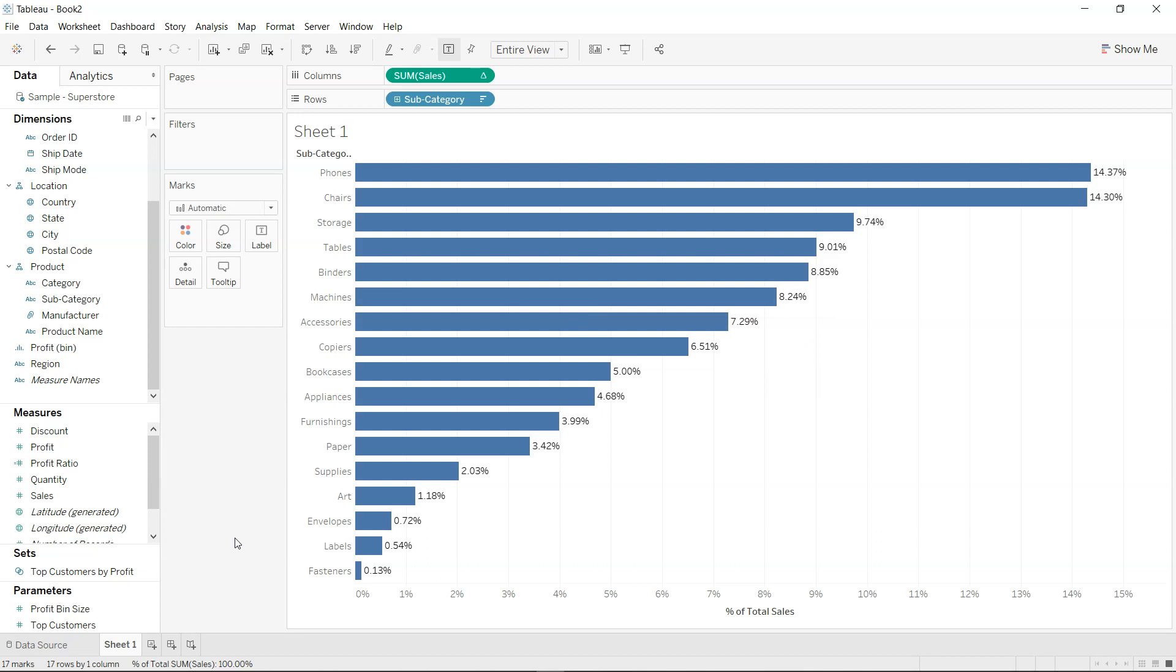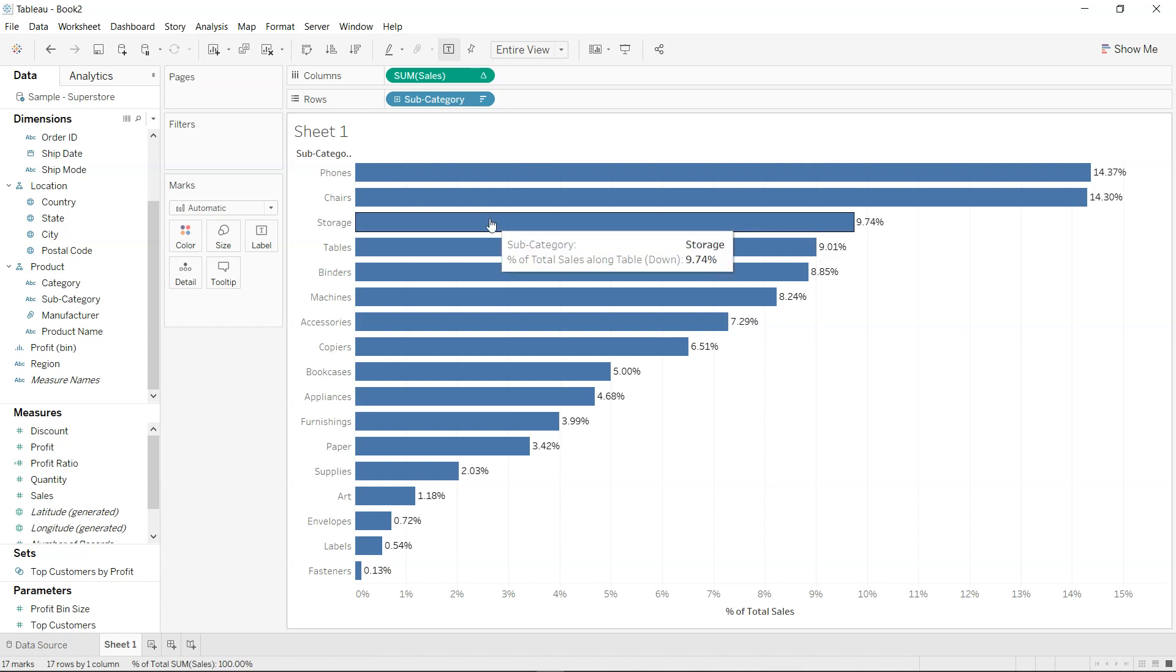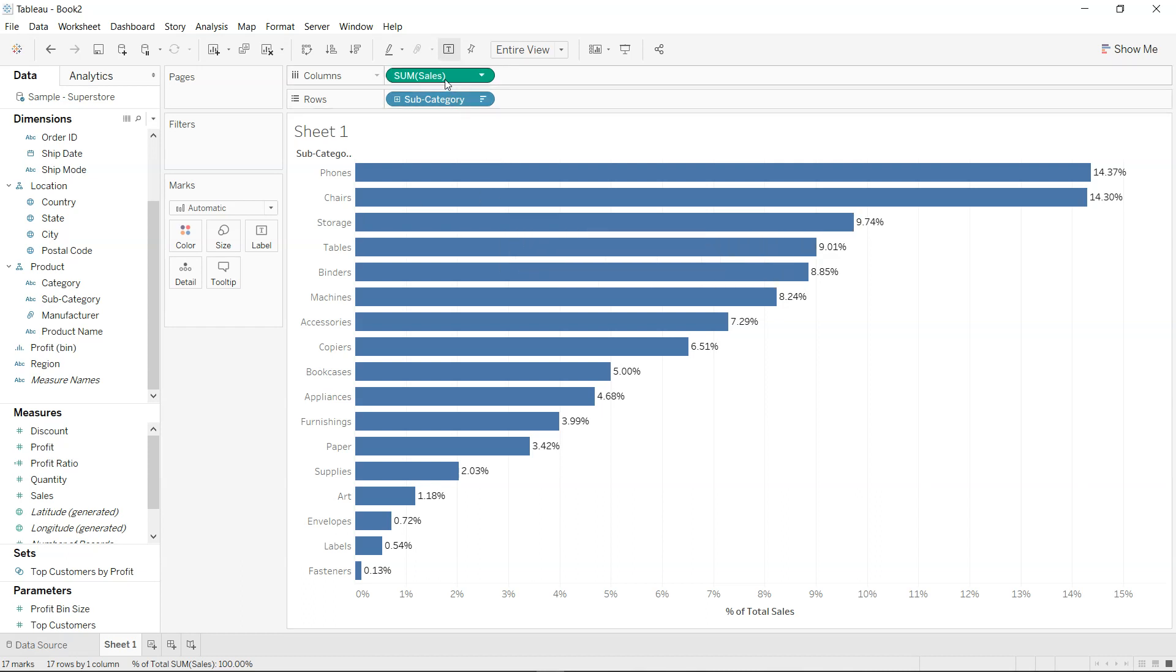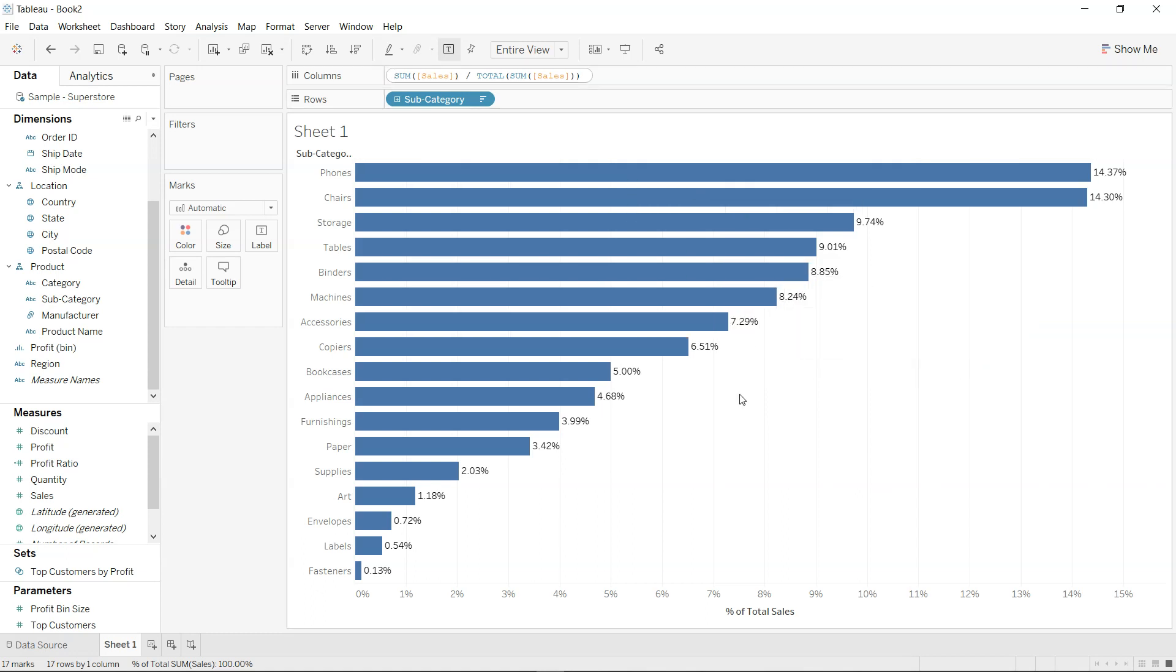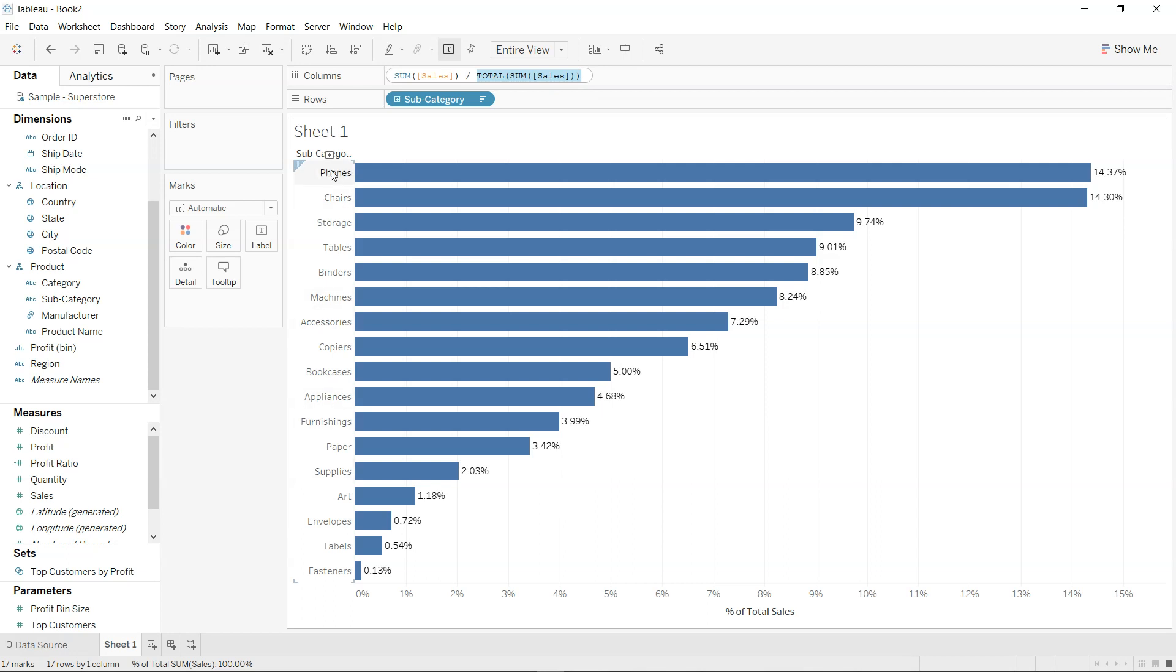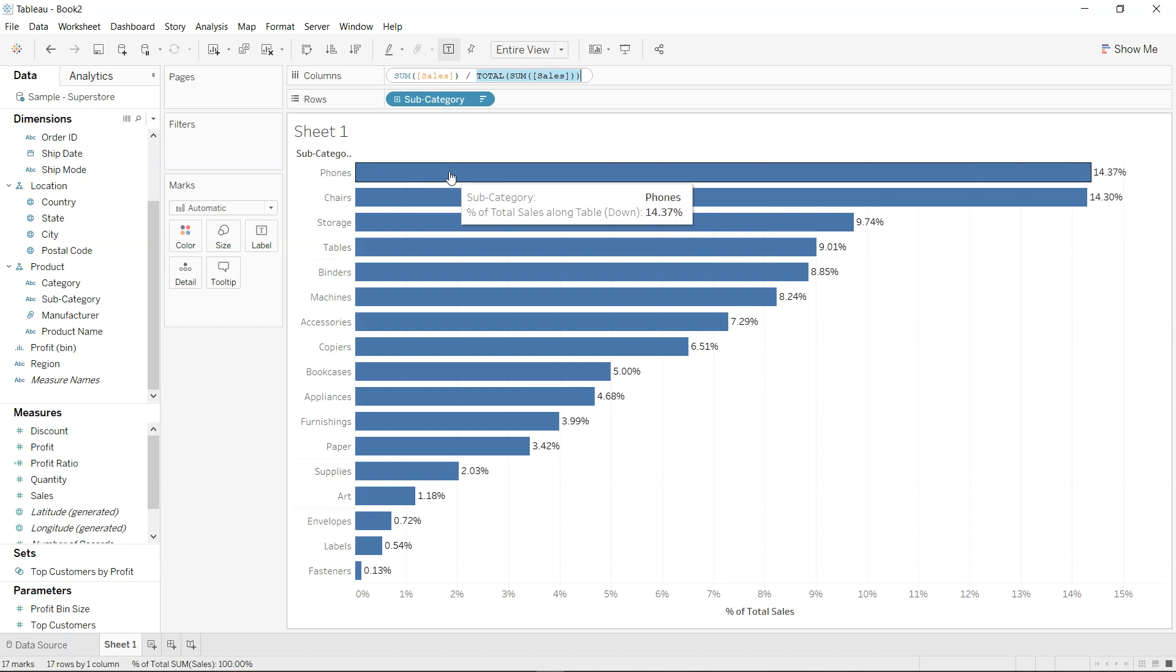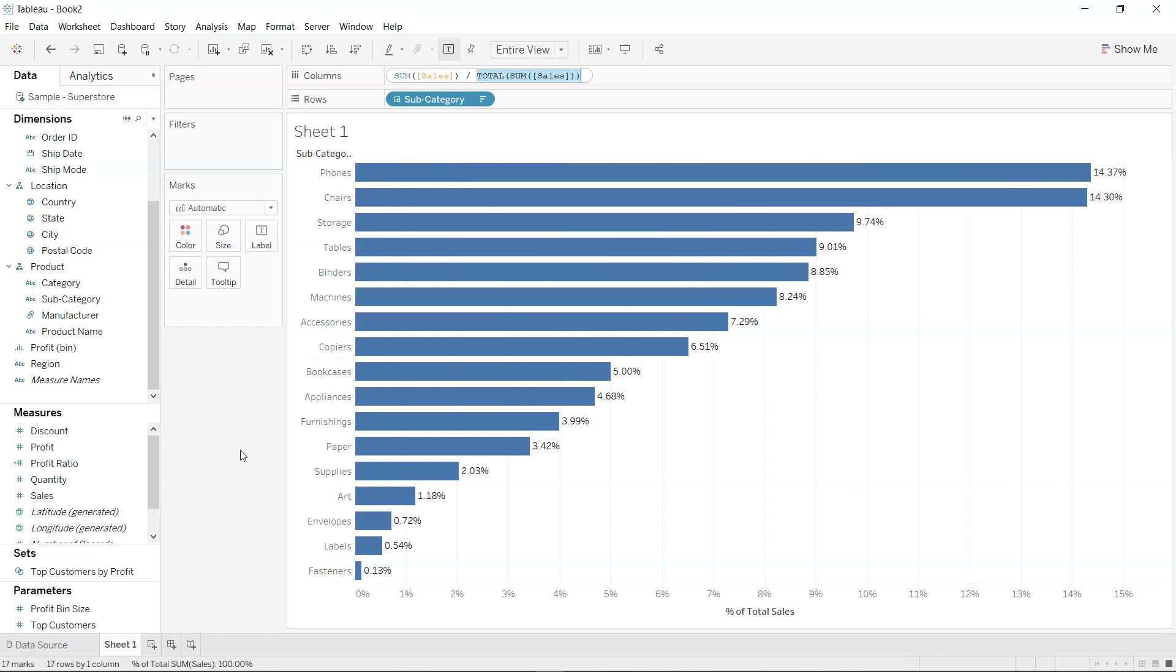So two options that we have. One is if I just double-click over here, you will see that I have the calculation which is going on behind the percent of total, which is sum of sales divided by total sum of sales. So total is basically taking the total of all the categories or subcategories which is present here and dividing it from the individual sales. That's one way of doing it. Let me show you another way of doing it using the level of detail.